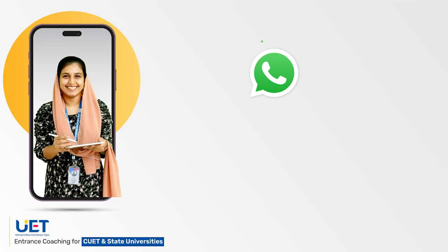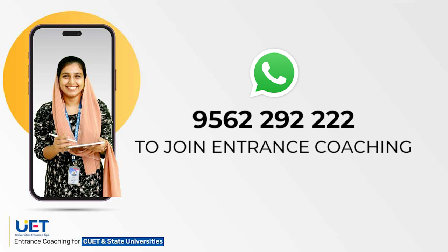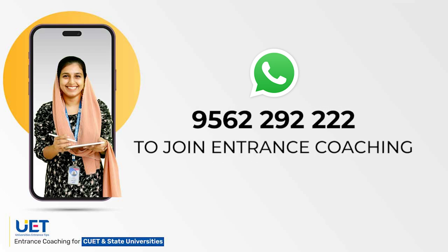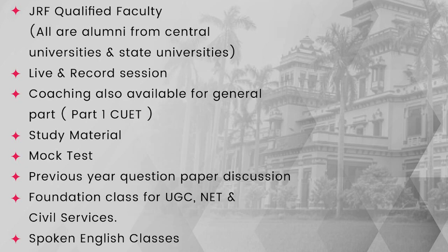If you would like to see more videos like this and more question paper discussion sessions, join us. We have GRF qualified faculty who are alumni from various state and central universities across India. We offer live and recorded sessions. We offer coaching for paper one of CUET. We give study materials and mock tests. We have discussions of previous year question papers like this and we offer foundation classes for UGC net and civil services. We also offer spoken English classes.